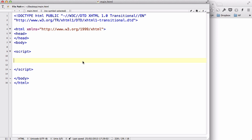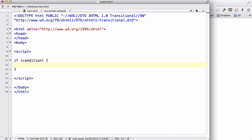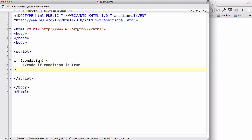In particular, in this video we are going to look at the if statement. The if statement looks like this: there's an if, and then you write normal brackets, and you have a condition here. Then you have curly brackets afterwards, and in here we have the code that runs if the condition is true. So this is the structure of the if statement.